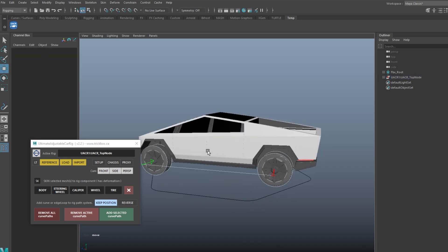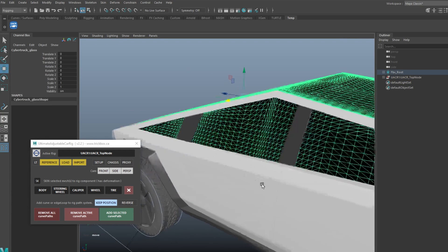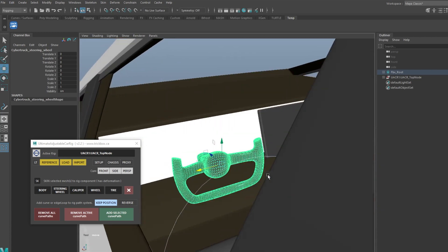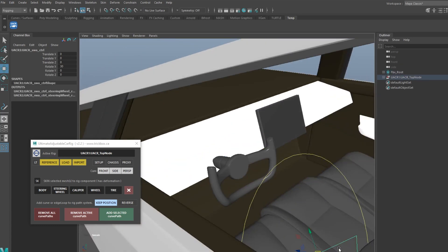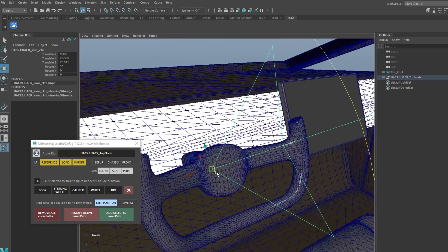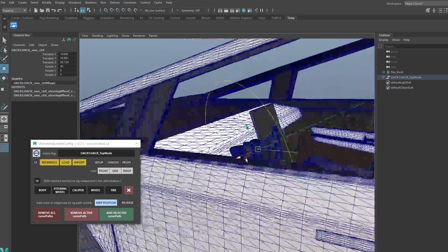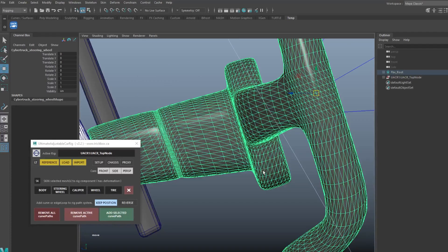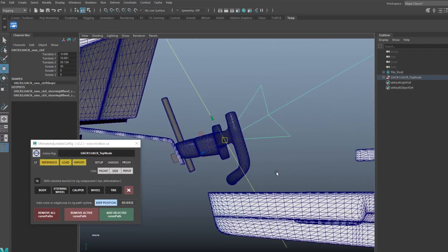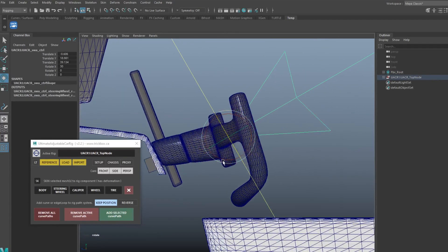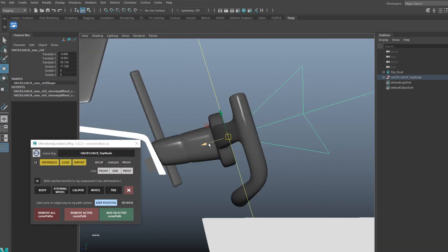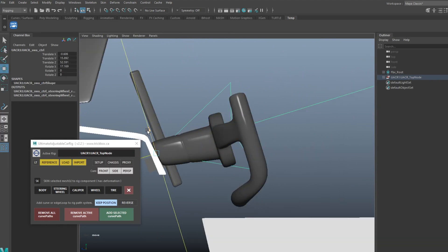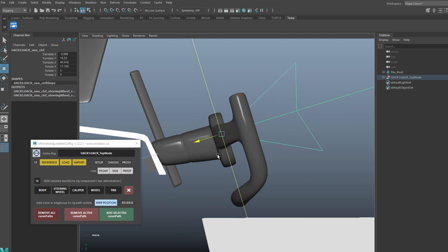Do we have a steering wheel? Let's hide the glass — yes we do. Let's find a center point, which might be pretty difficult with this. It's probably somewhere here, so I'm going to go to the side view and hide these. Let's tilt it and manually position it as best we can. That should work.